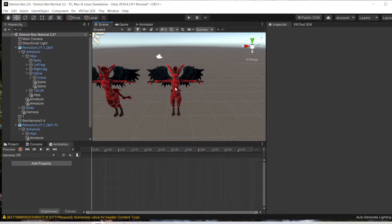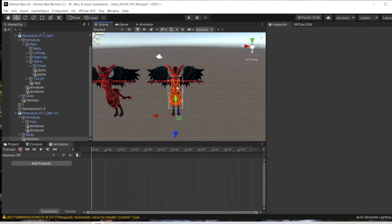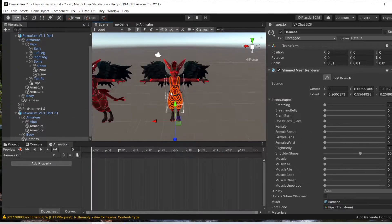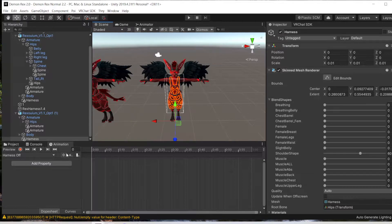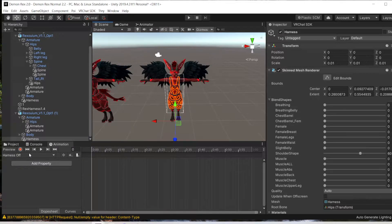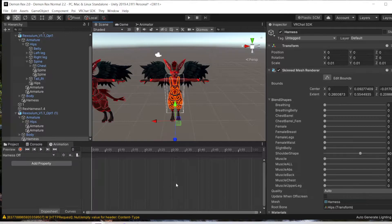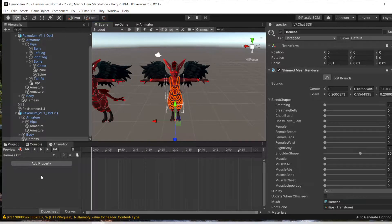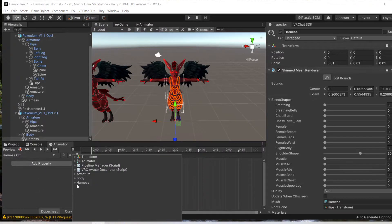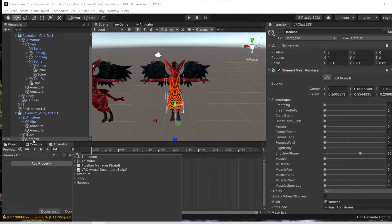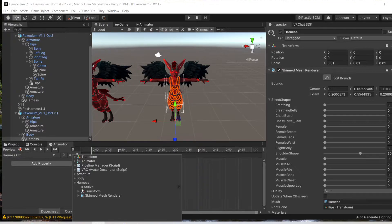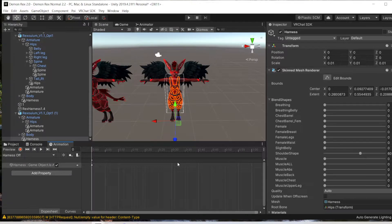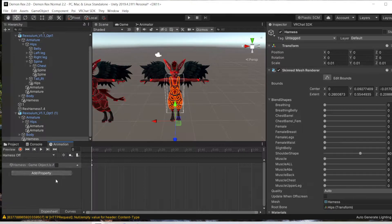Now that we have this, we have the harness selected here. This is what we're making our toggle for. There should be something here that says Create Animation. I already did that and named it Harness Off. Then you save that, add property, and since the harness is underneath the body here, we will go to Is Active, delete this keyframe here, and uncheck that.